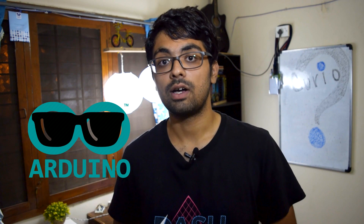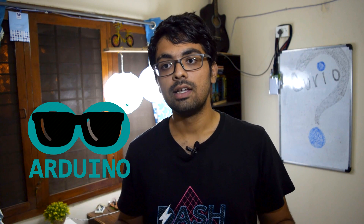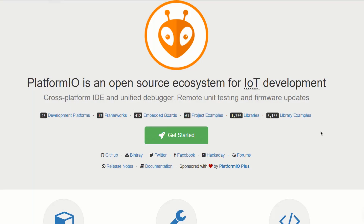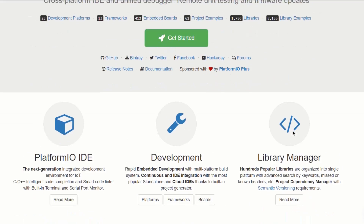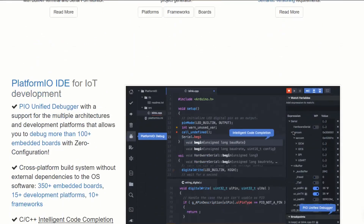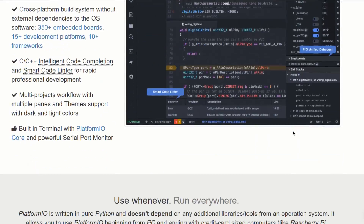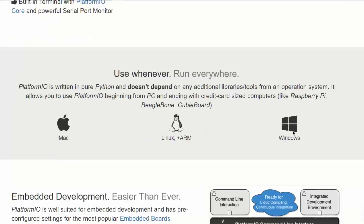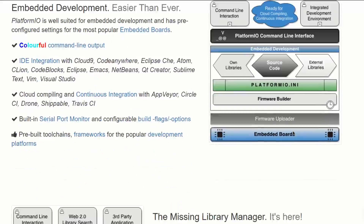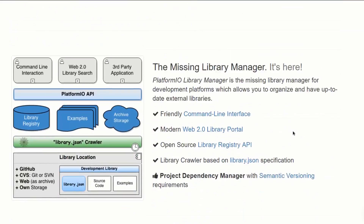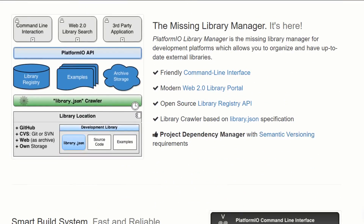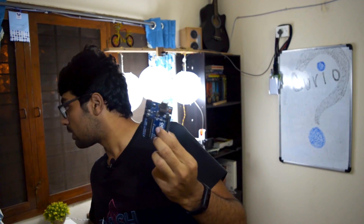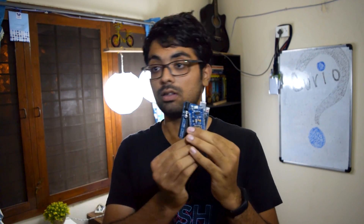So what is PlatformIO? It's like a super cool version of the Arduino IDE. It is trying to build an ecosystem where you will be able to program every different electronic development board out there. If you want to program an Arduino, yes, you can do it — the same Arduino code will work with it.